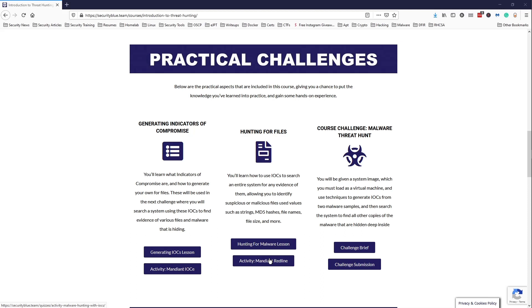So this was really fun to complete. The course challenge tied in all of the information you learned from generating the indicators of compromise and also hunting for the files with Mandiant Redline into the final challenge, which like I said before, was really fun to complete.